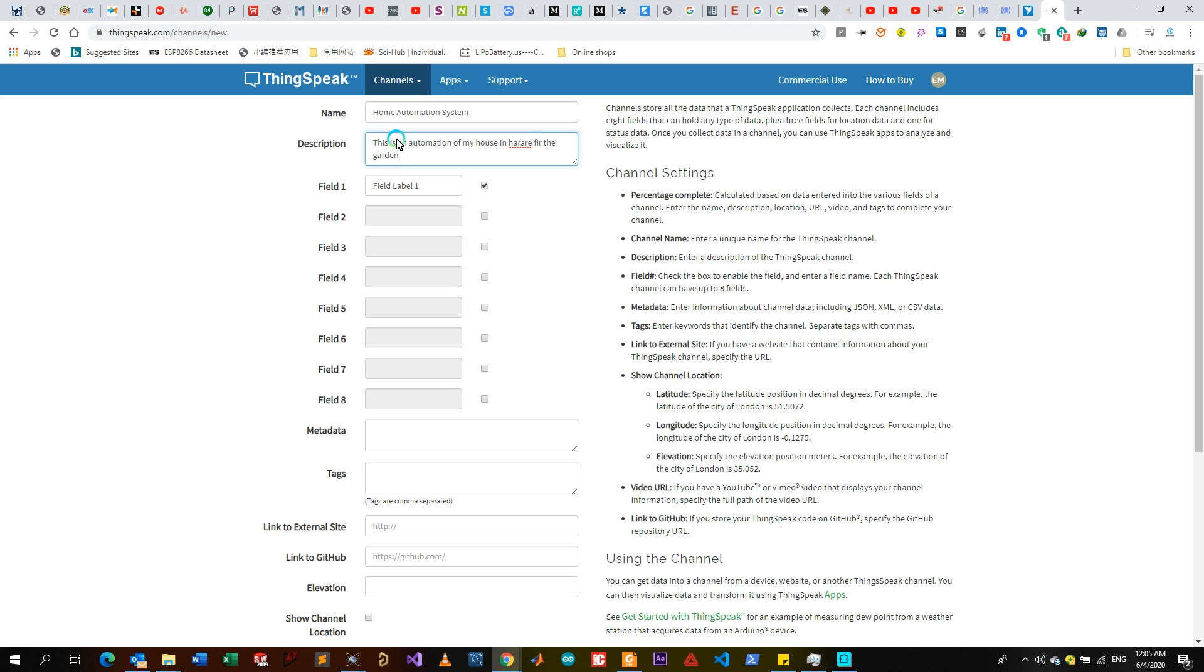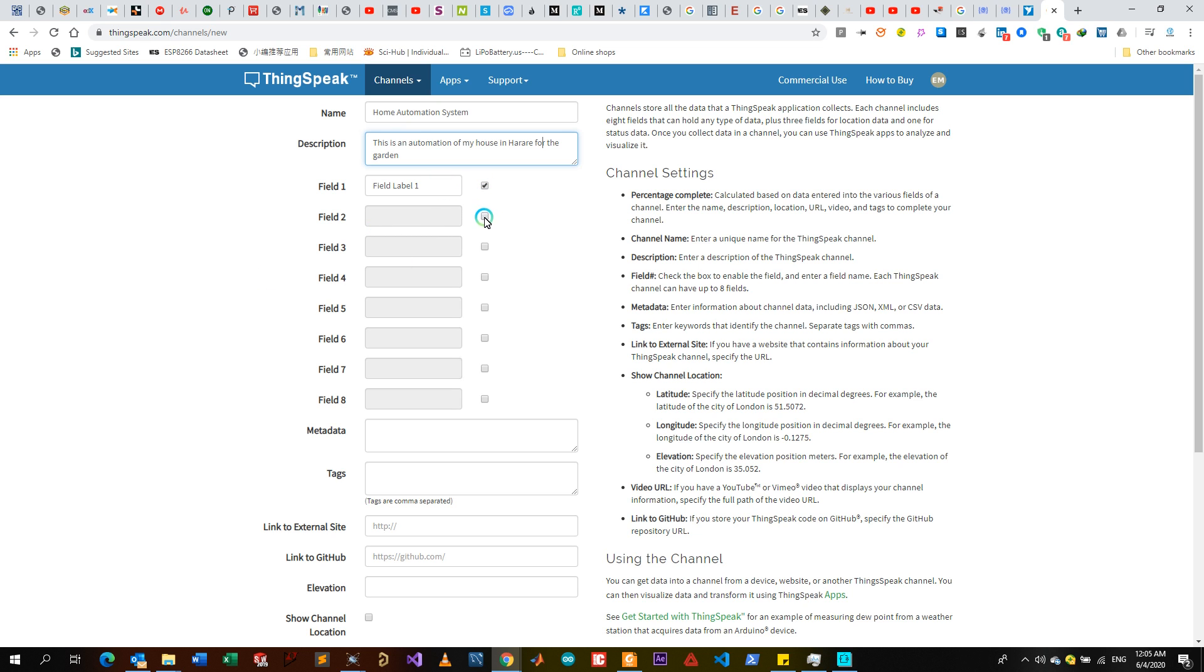This one will be for my garden here in Harare, right. Now for the fields, it depends with the number of sensors that I'm going to use. If I'm using two sensors, I'm going to click on two fields then I name my parameters.